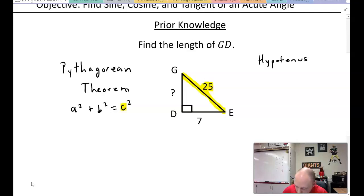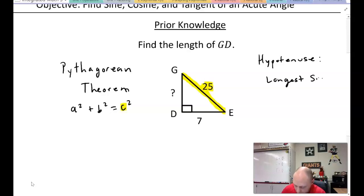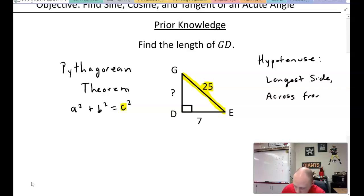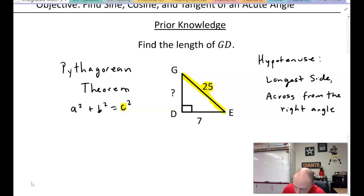The hypotenuse is always the longest side — always. And it is across from the right angle, always across from the right angle.